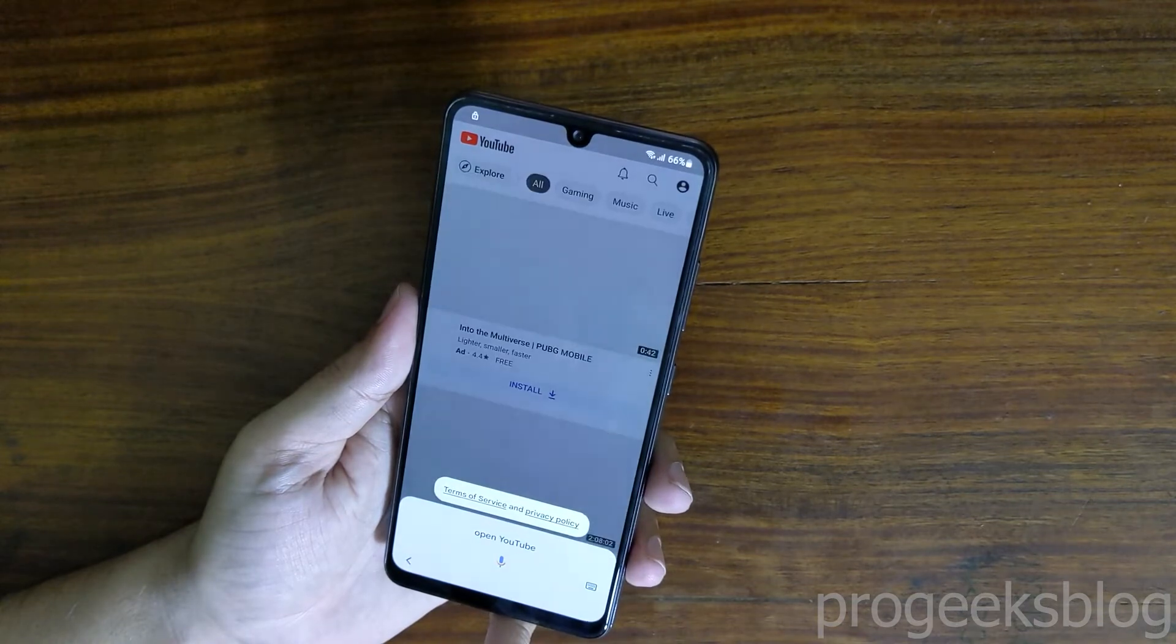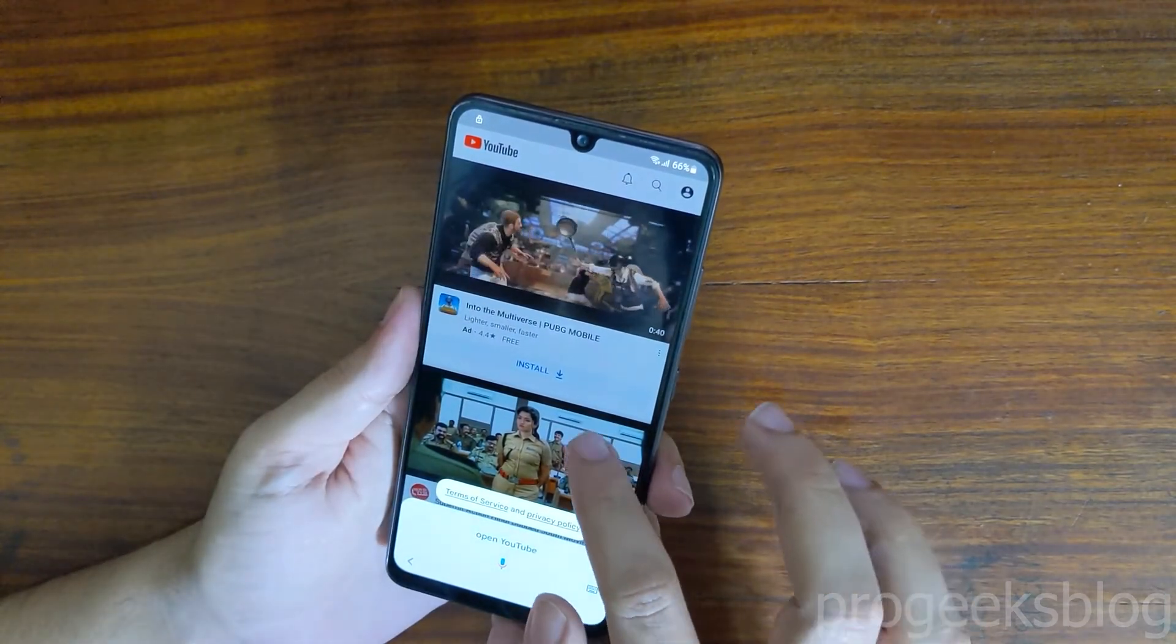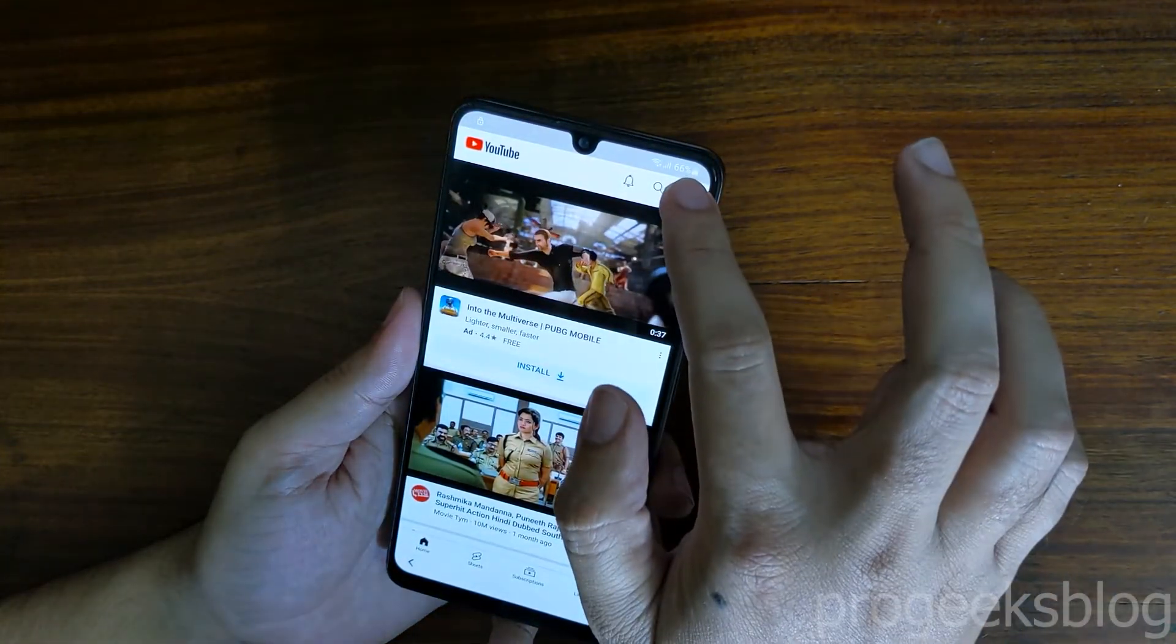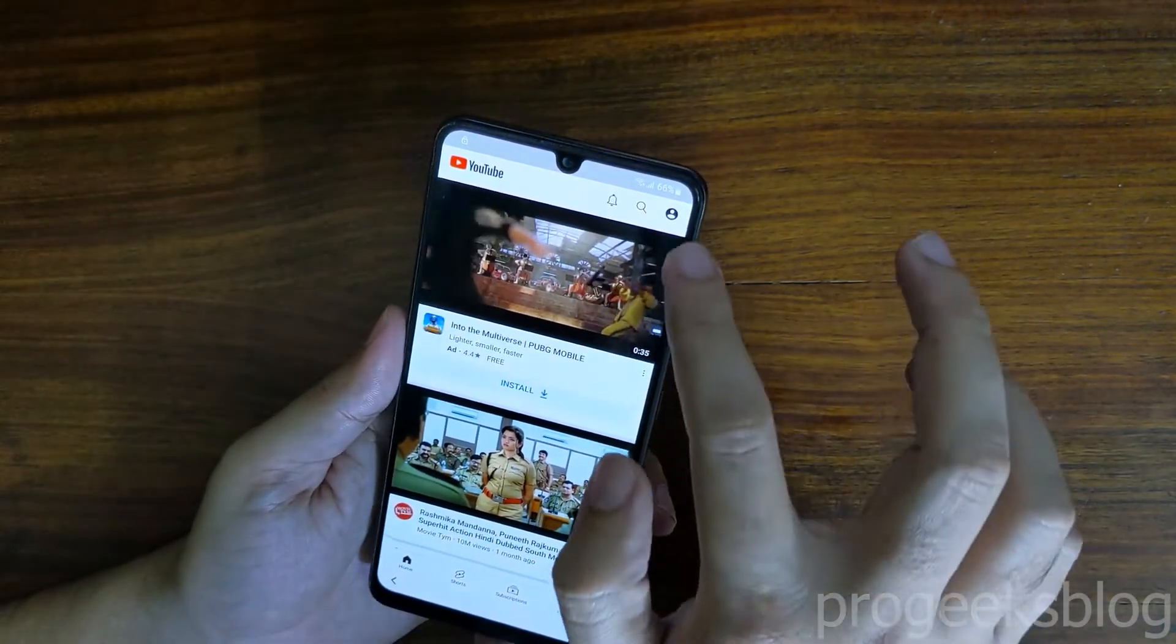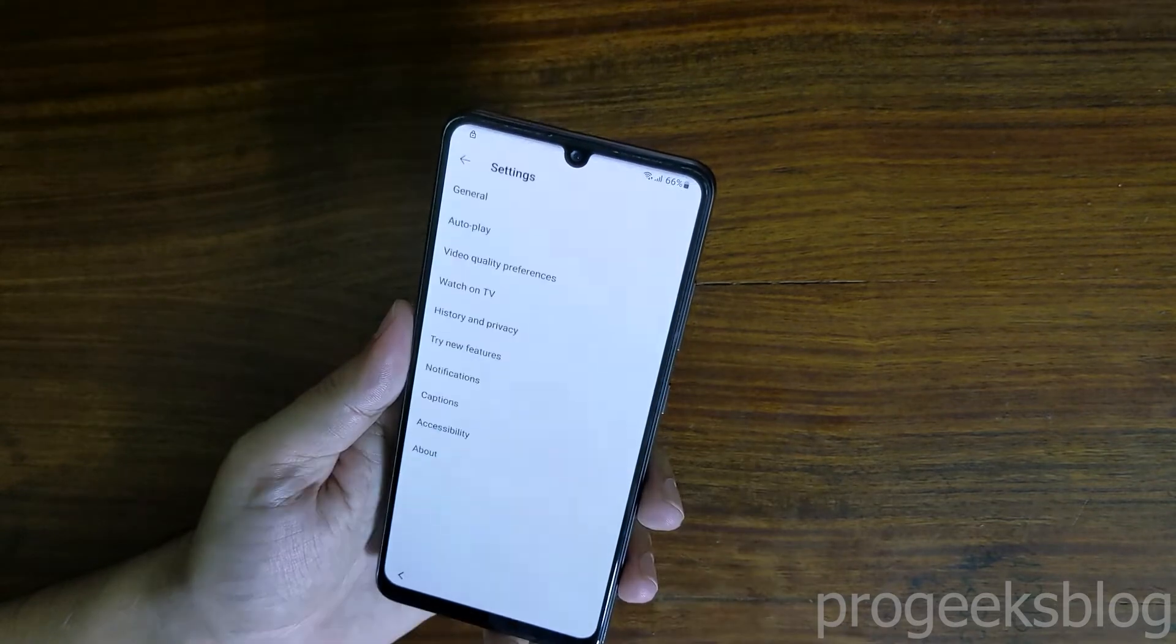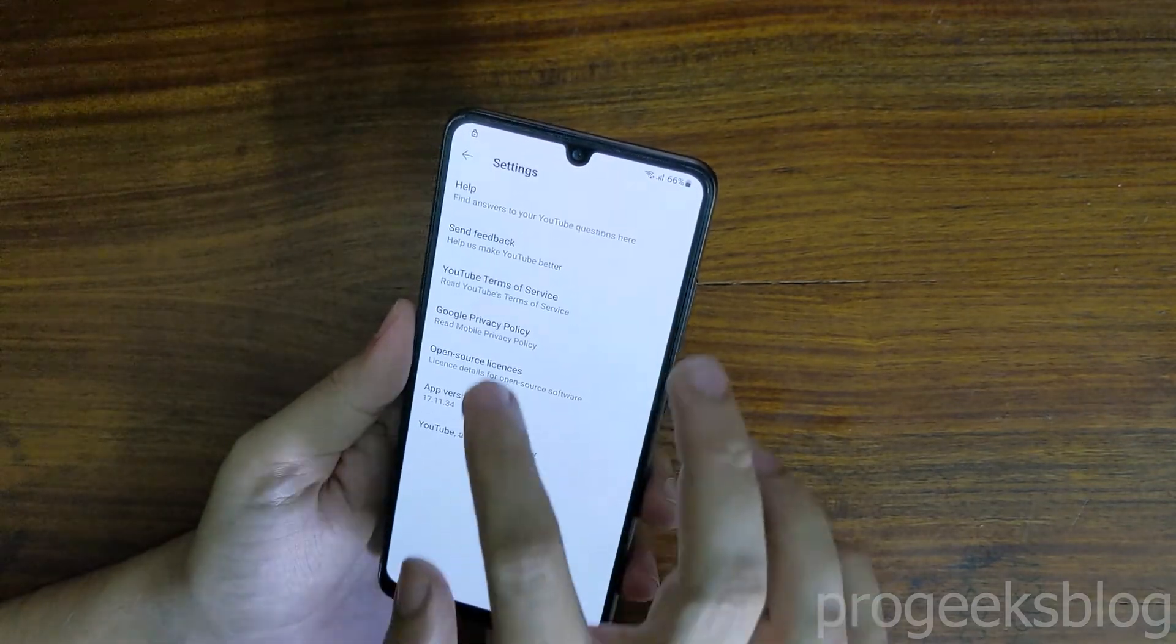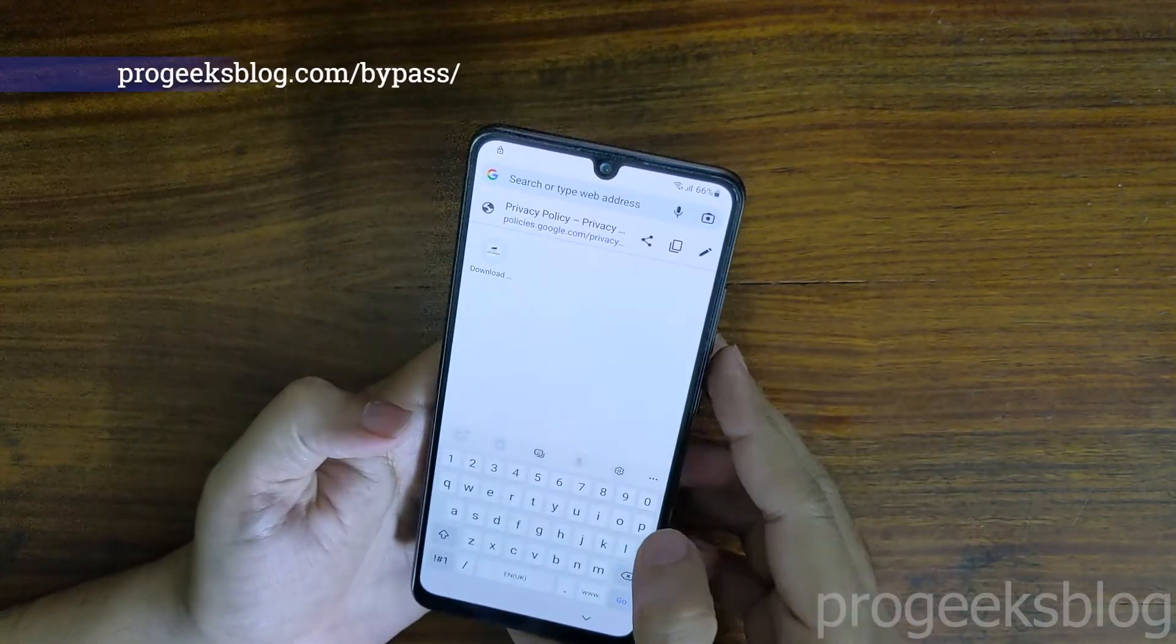Now YouTube app is open, in the top right corner, just tap on the profile icon, settings, about, Google privacy policy. Now Google Chrome is open.